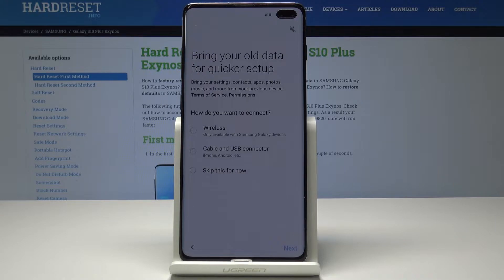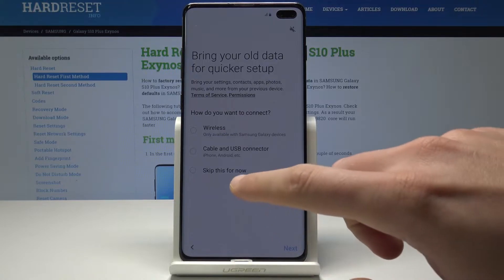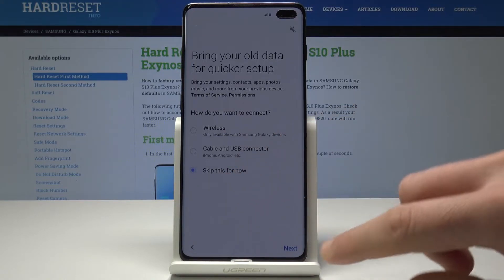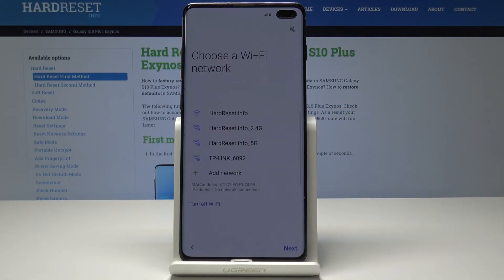Here you can also bring your old data. You can use this quick setup if you would like to transfer the data wirelessly or by using a USB connector. In my case let me skip for now and have a fresh start without any data.